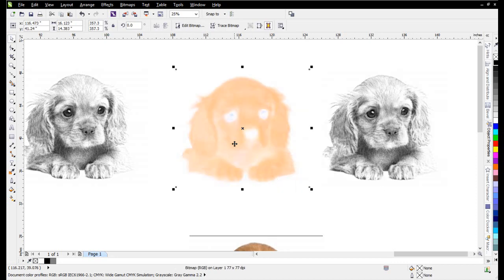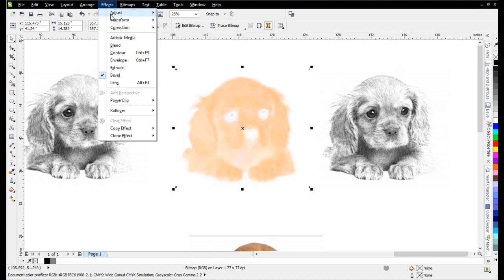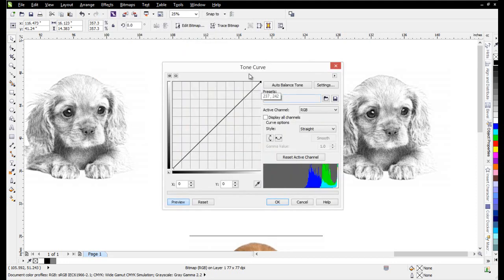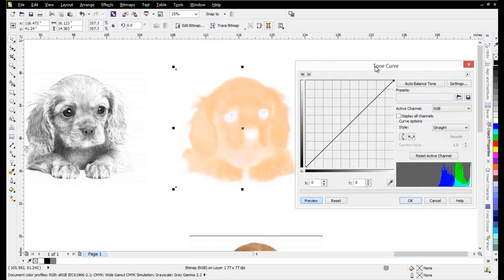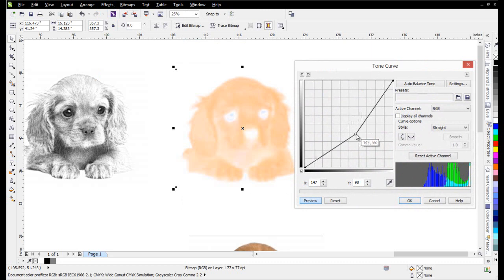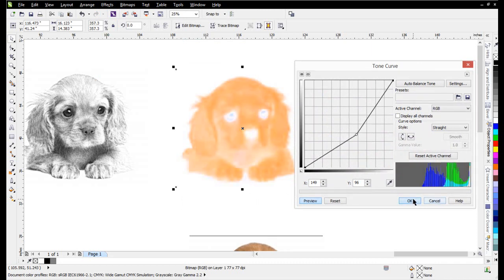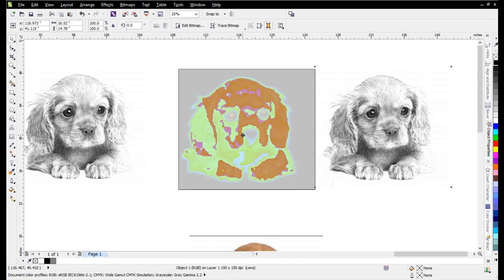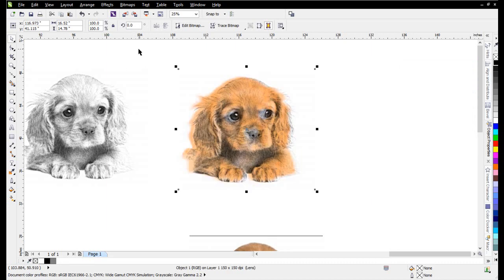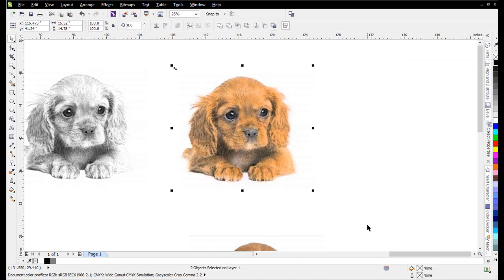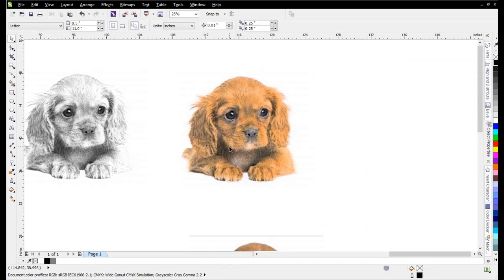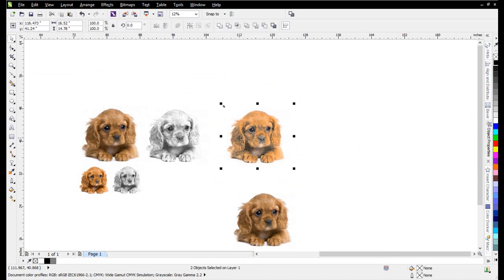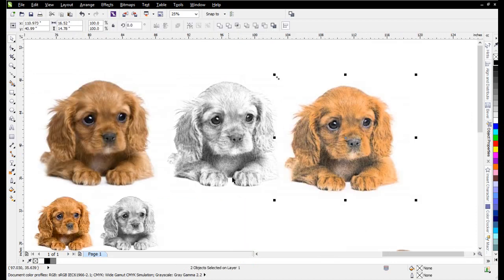Now that looks kind of washed out or watery because of the way that we pulled the black off of it. But if I want to improve that, I can do something like Effects, Adjust, and Tone Curve. And here I can pull it down to make the color a little bit darker or stronger for the image and select OK. Bring my black sketch back on top, hit C and E, and there you can see the sketch look or the pencil drawing.